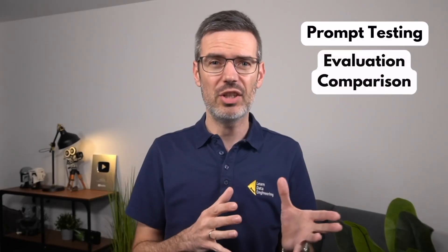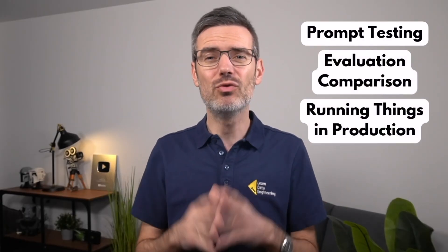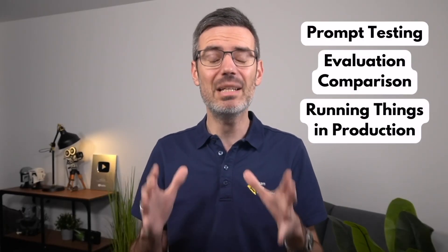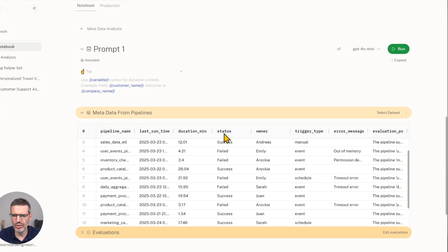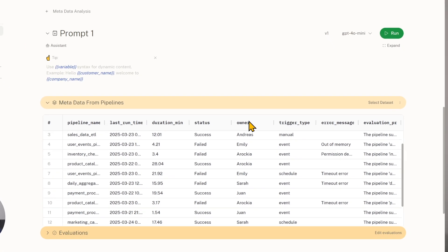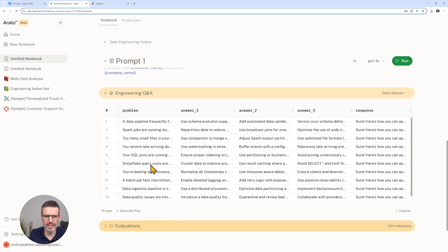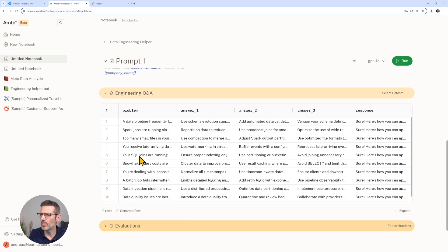In this video, I'll walk you through how we can actually solve these problems, from prompt testing to evaluation comparison and even running things in production. We'll look at two real use cases that I think most engineers can relate to. One where we analyze metadata from data pipelines and another where we analyze a small chatbot helper for answering engineering-related questions.